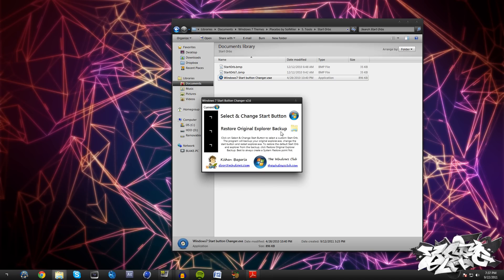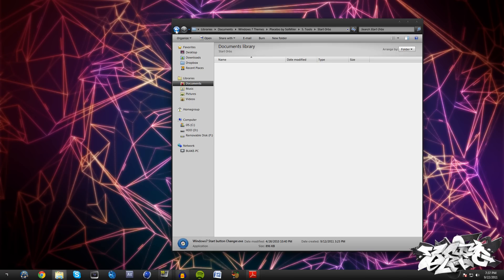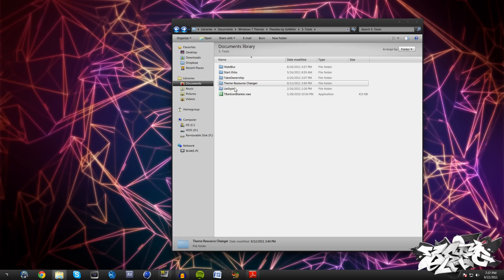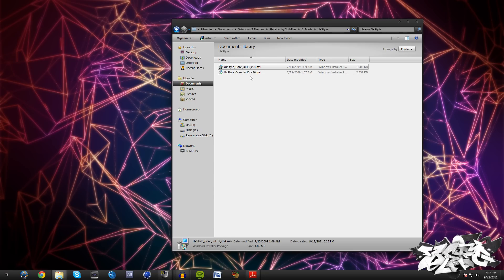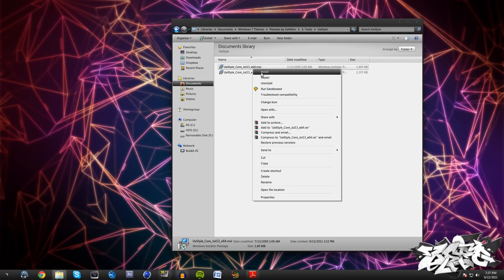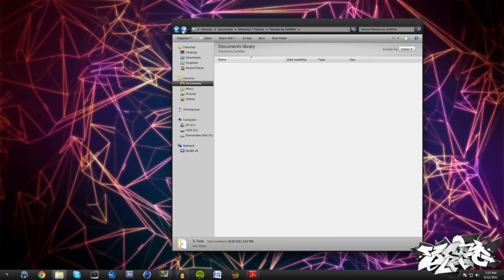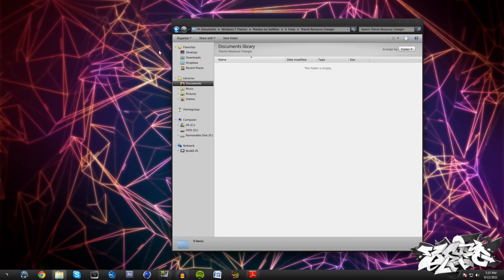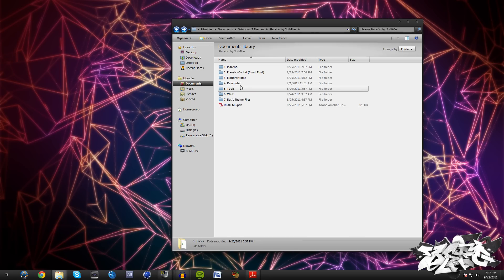One thing I forgot to mention is before you start any of this, you're going to need to go to UXStyle. For 64-bit click on this x64, if you're 32-bit click on this x86, and just right-click and install that. Just let it go through that and that's going to actually allow you to access this theme and get it on your computer.